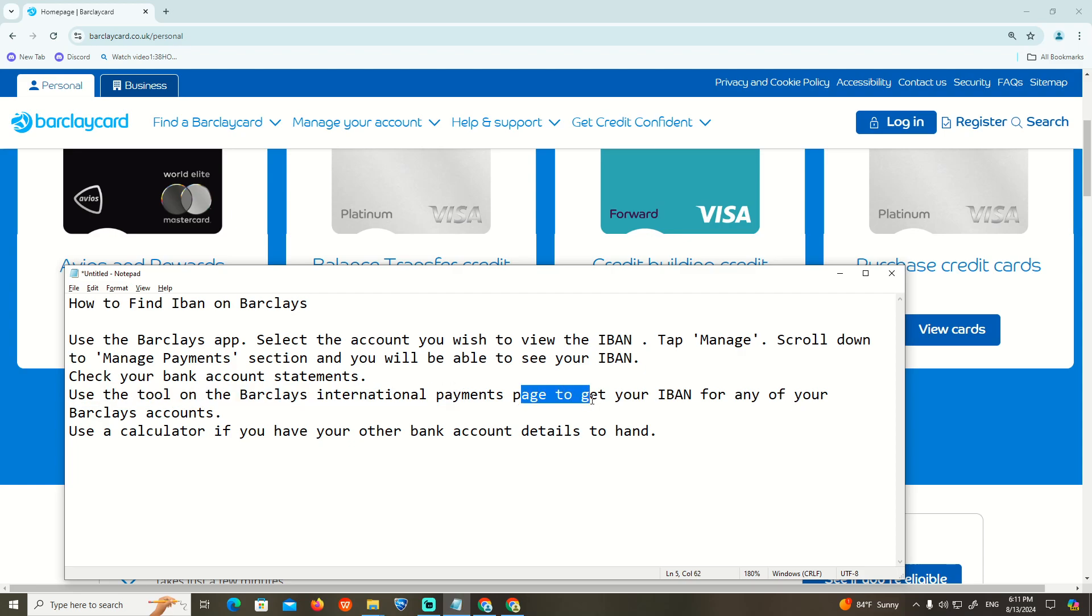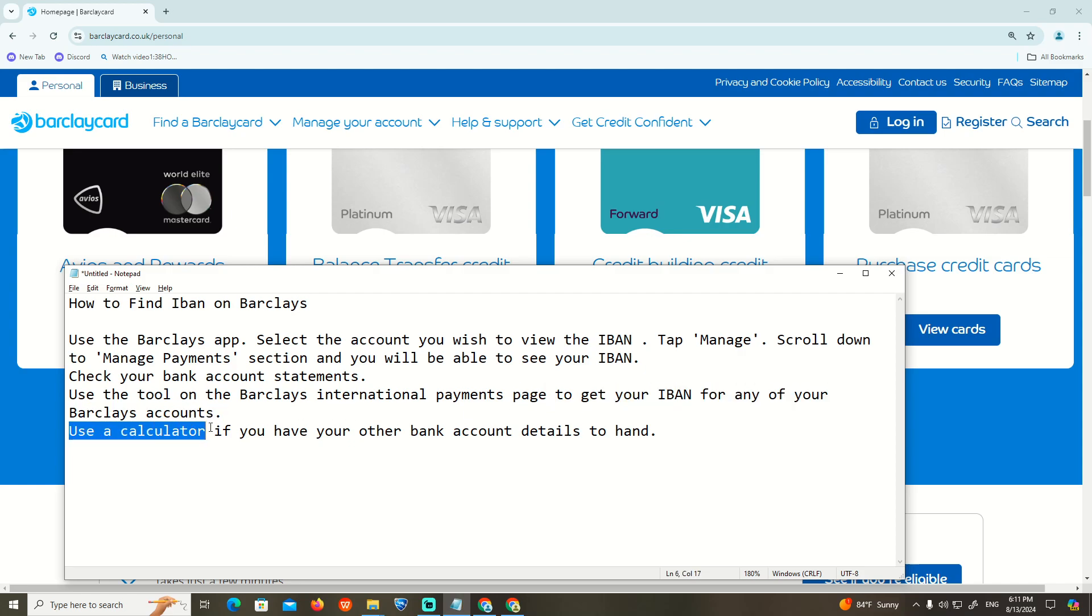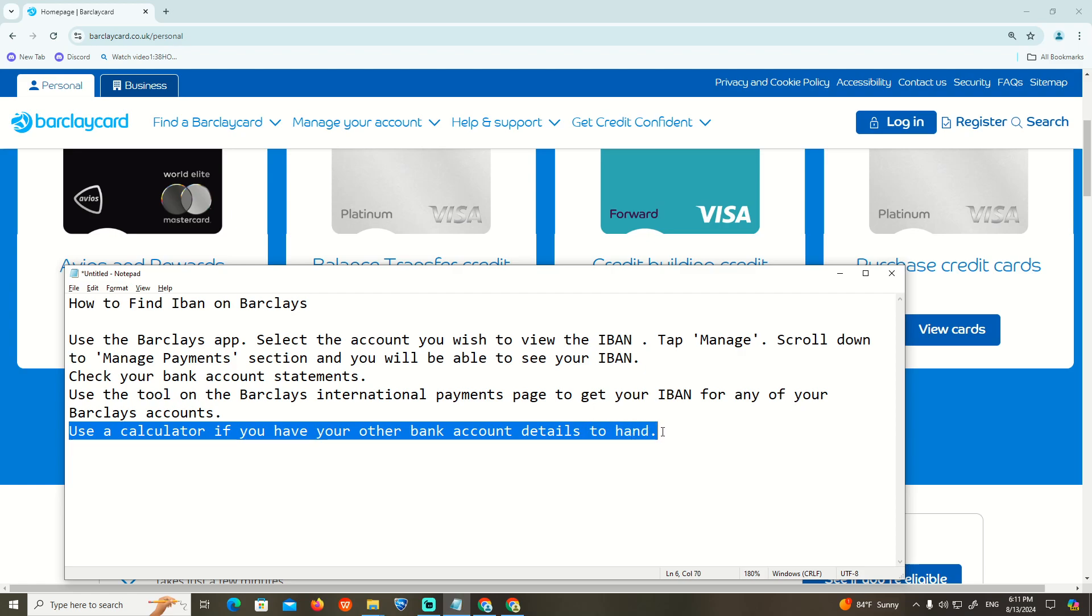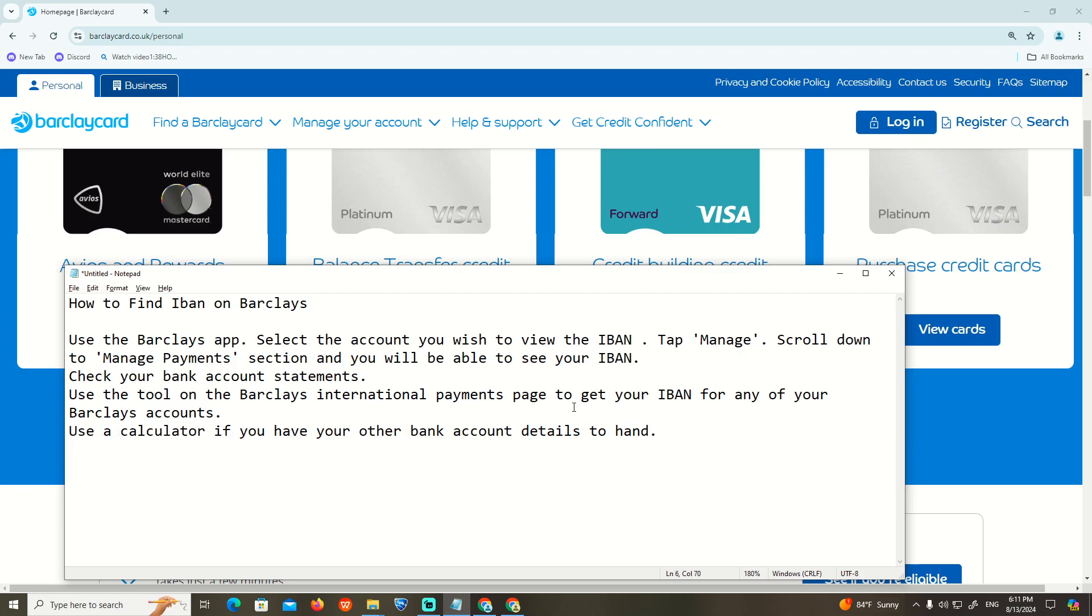Use the Barclays international payments page to get your IBAN of any of your Barclays accounts. Use a calculator if you have other bank account details to hand. That is all about to help you here on this situation. Thank you.